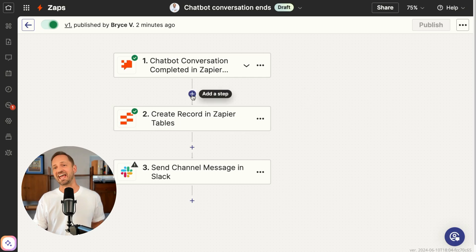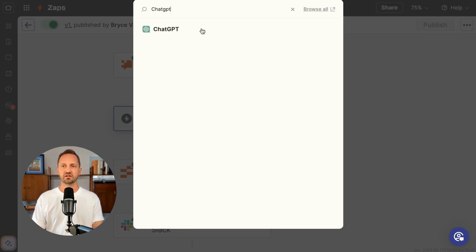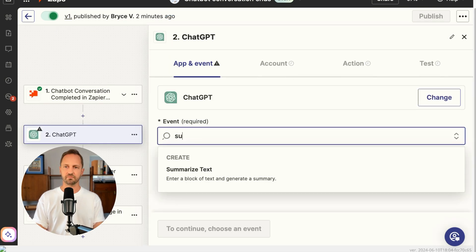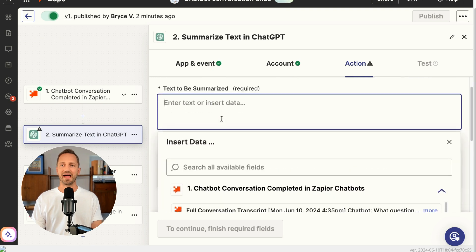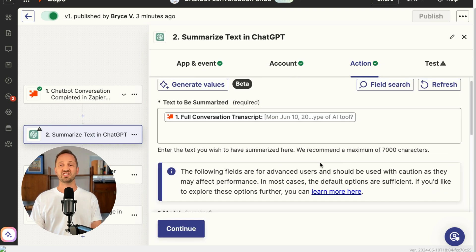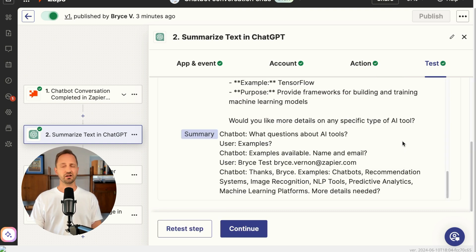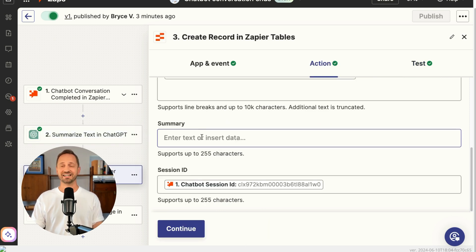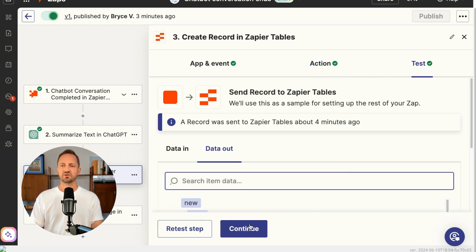They can go in and look at the full transcript history, or maybe you want to add an AI summary step — that would be super easy to do. If we add in something like ChatGPT, the event would be summarize text. You just add your account and then map in that full transcript. This step will summarize the full transcript — go ahead and test that and it'll push out a pretty concise summary. With that you can just map the summary into the summary field, click continue, and then this zap will start doing that for us automatically.